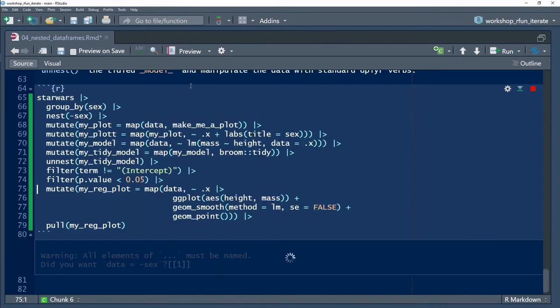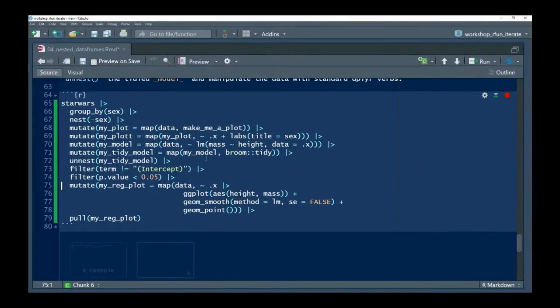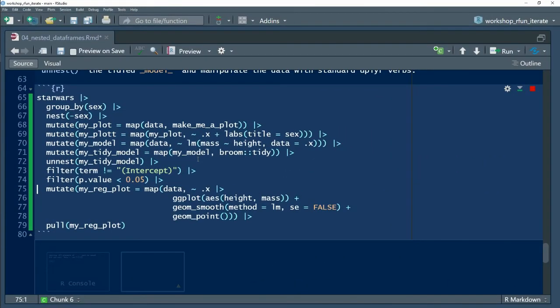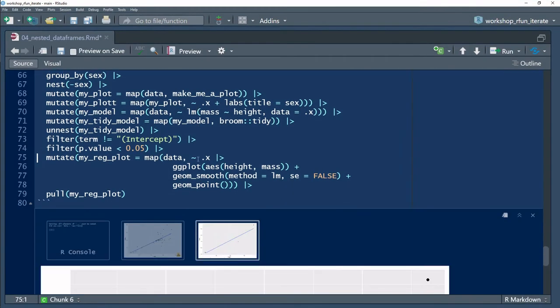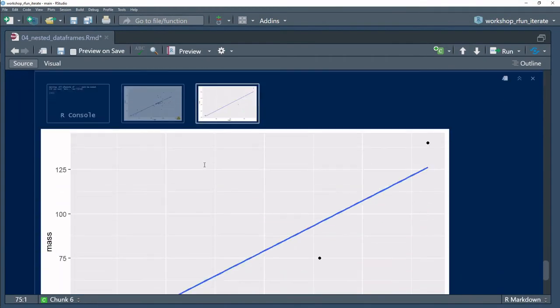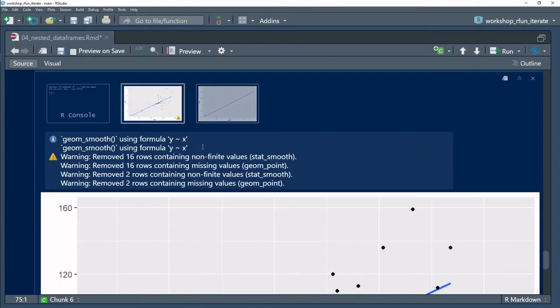But now that all the modeling results are part of a tibble, I can use standard tidyverse packages and functions to further manipulate my model.